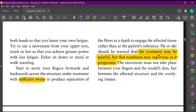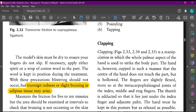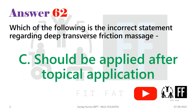For the third option, it was suggested that we need to apply some lotion to numb the area, but that's not the case. The treatment may be painful at first, but numbness will follow as it progresses. For the fourth option, yes, there will be transient redness or slight bruising in adipose tissue.